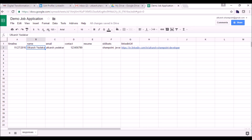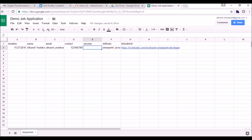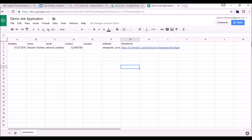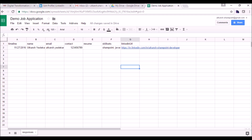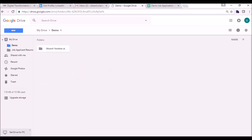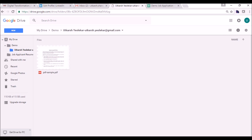The resume link has not been populated. There's the skillsets and this is the LinkedIn URL. Let's see whether the file has been created or not in the demo folder. It has created a folder with the name and the file is there.